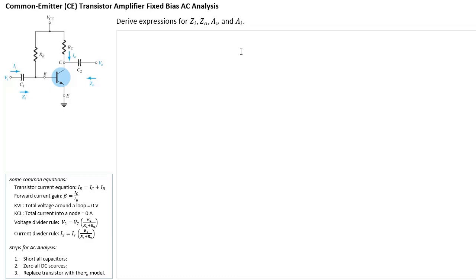When we do AC analysis, the first thing we should do — there are a couple of steps. First of all, we should short all capacitors. We're assuming that at the relevant signal frequency, all the capacitors have negligible impedance.